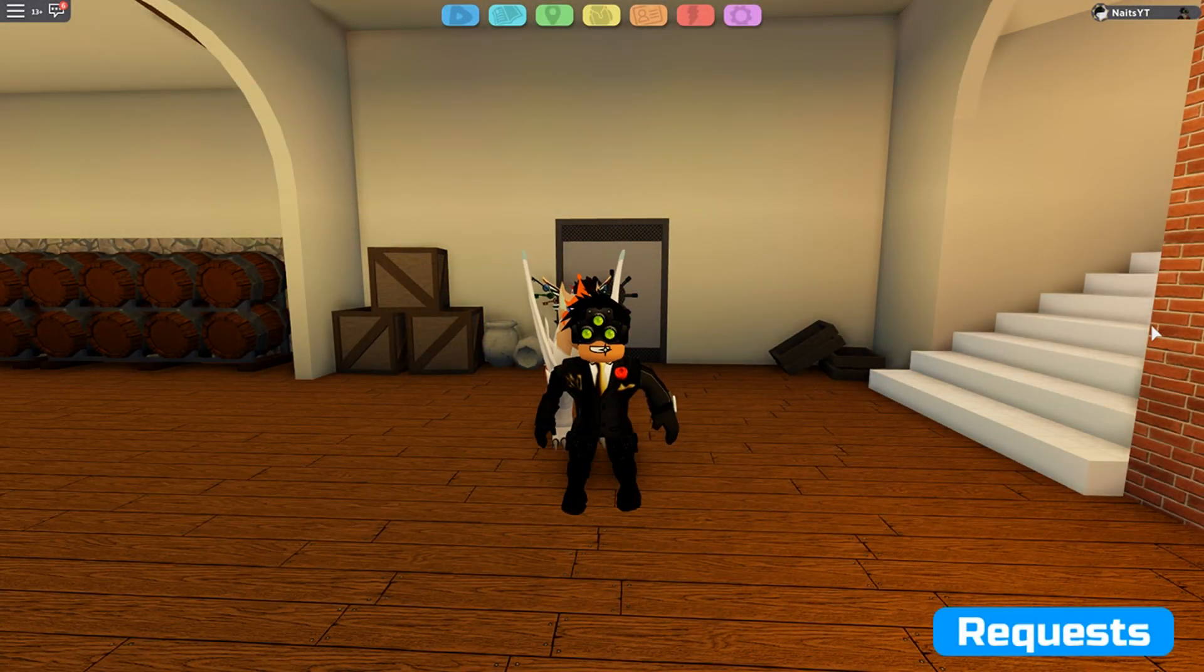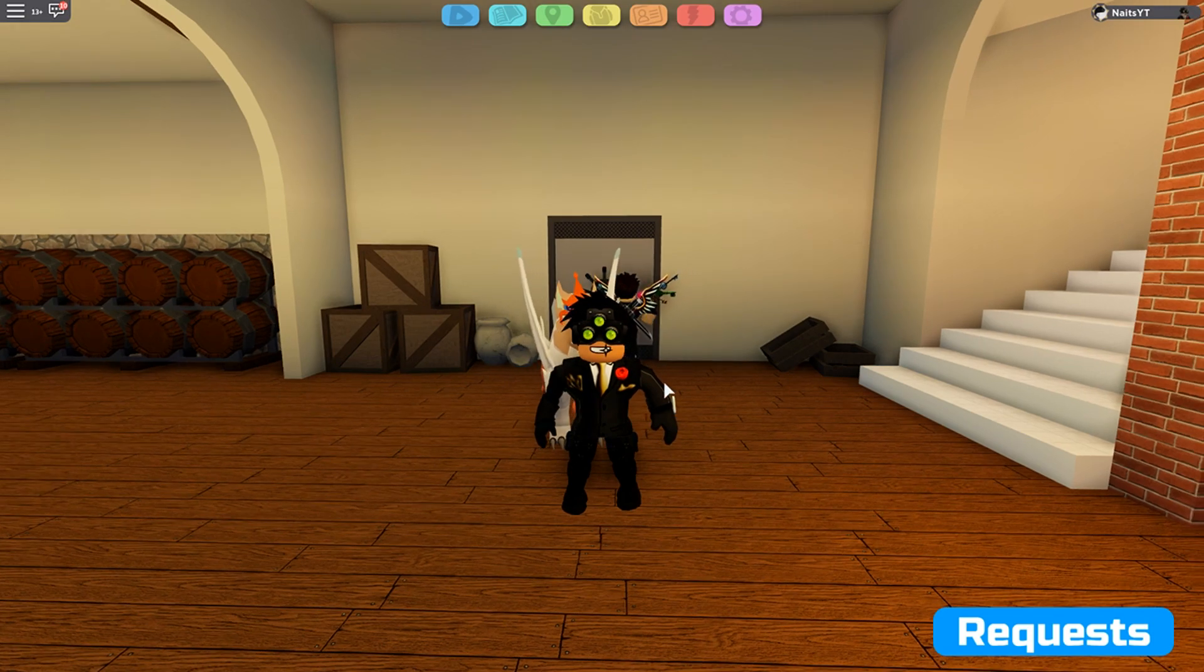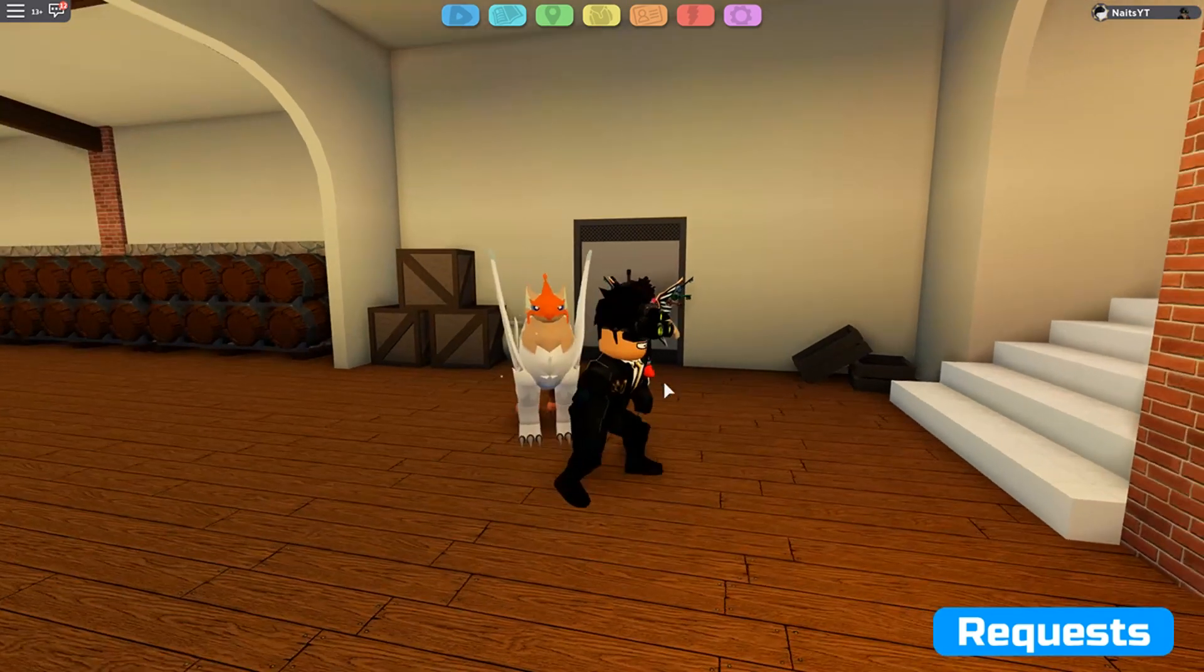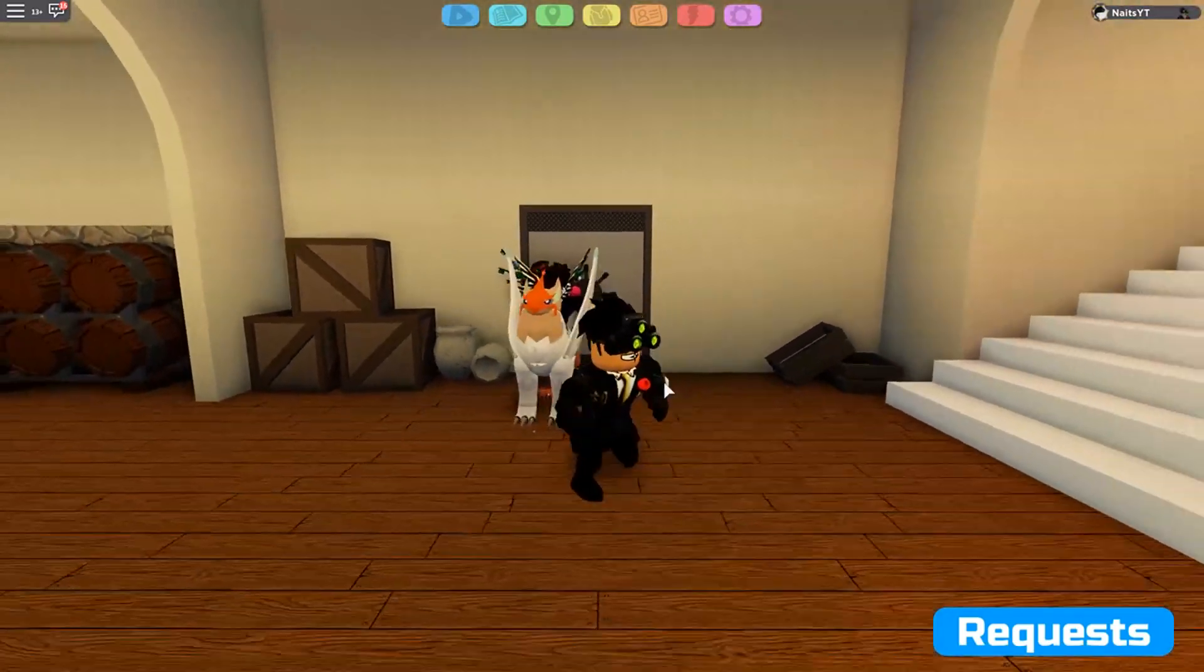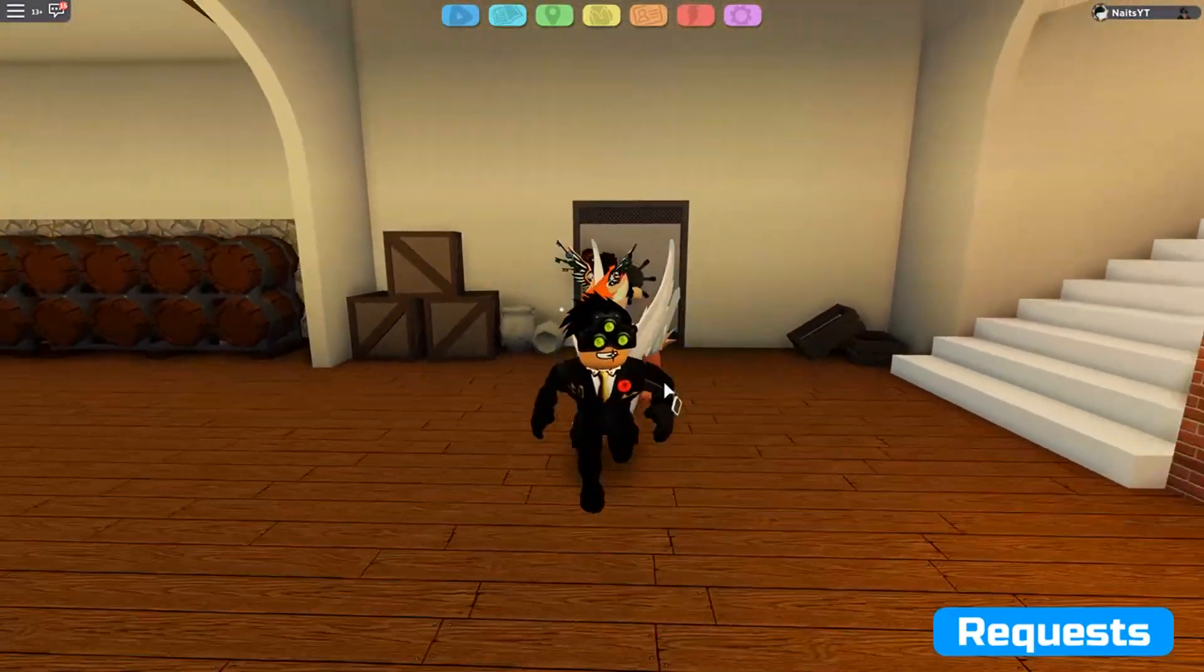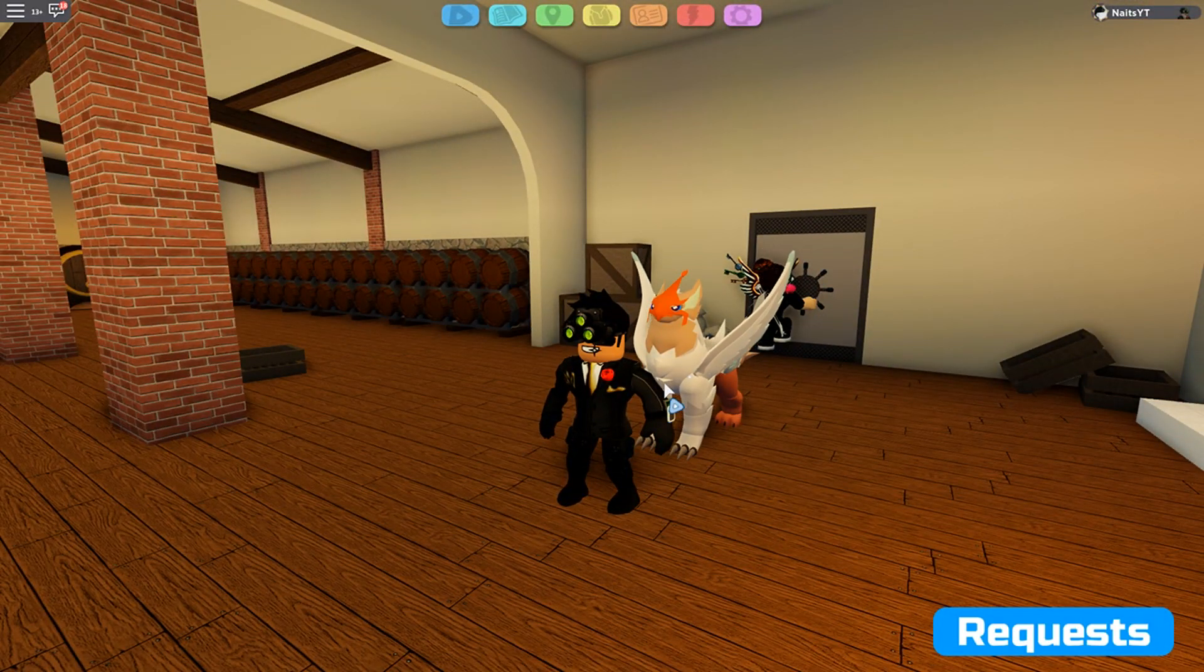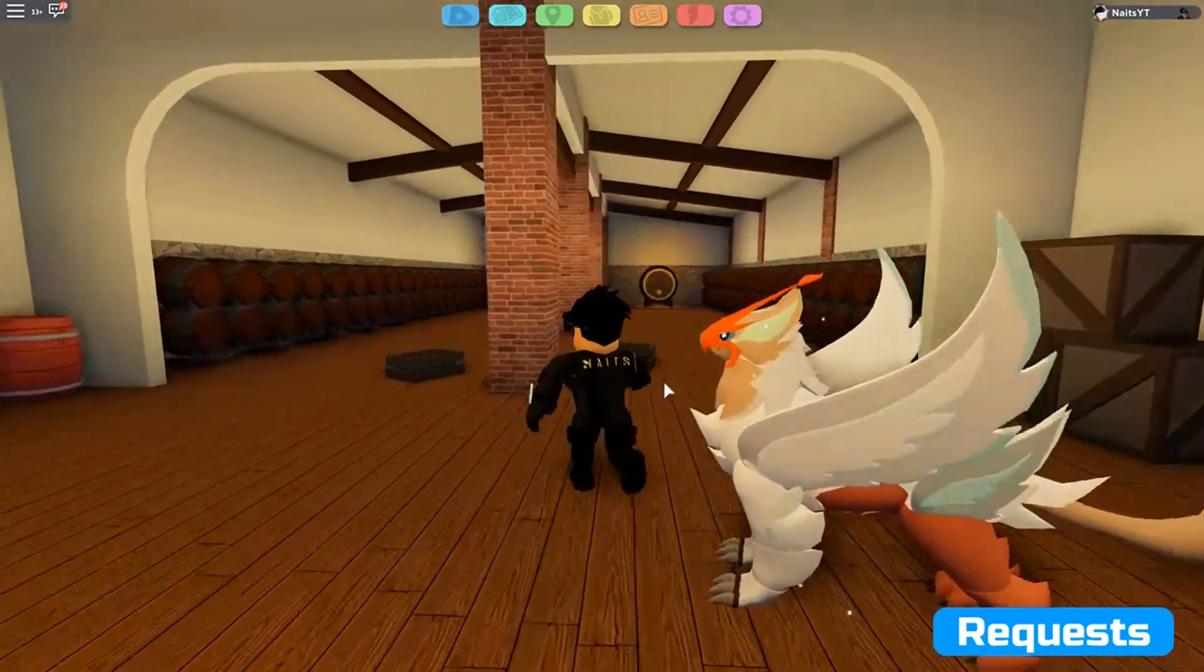All right guys, welcome back to Loomian Legacy. I'm your host Nace, and today we're going to reveal what's inside this doorway. It has been revealed, and I know that a lot of you guys have seen it in our Mentis video, but I'm going to show it to my subscribers as well.